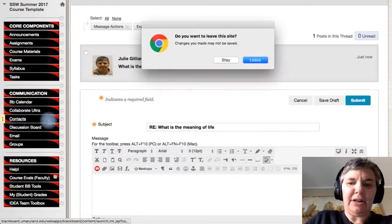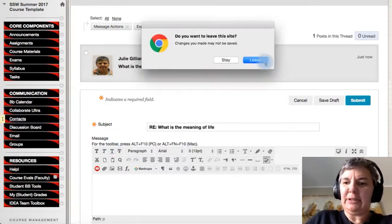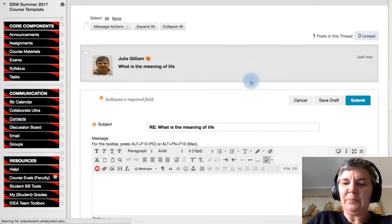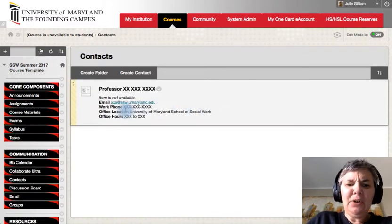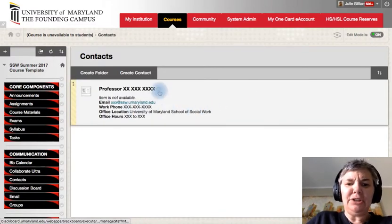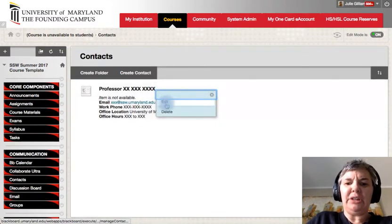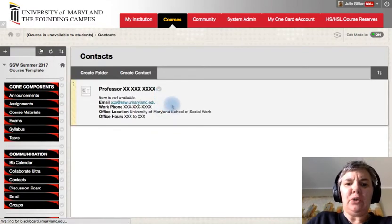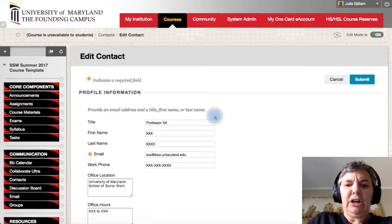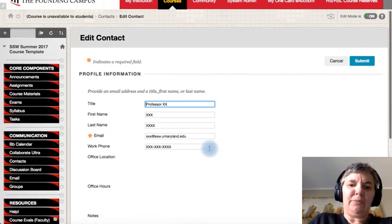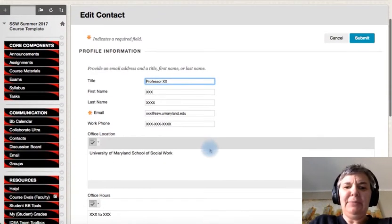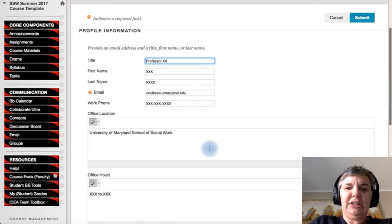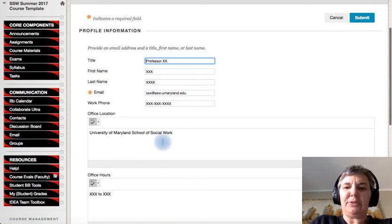So I'm going to click on contacts, and I'm going to leave this area. And you can go ahead and edit this. So this is the way in which you can edit your name, your first name, your last name, your email address, your work number, and your location, which is University of Maryland School of Social Work.